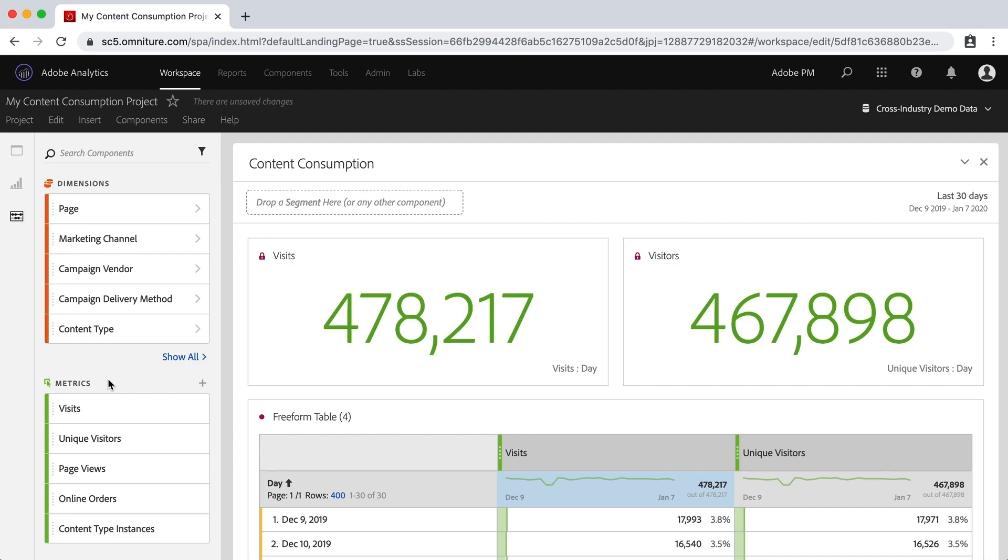Now I've also said before that the panels and the visualizations are the canvas upon which you will paint your analytics and paint your numbers. So if we take that analogy a little further, then I suppose that the dimensions and the metrics are the paint.